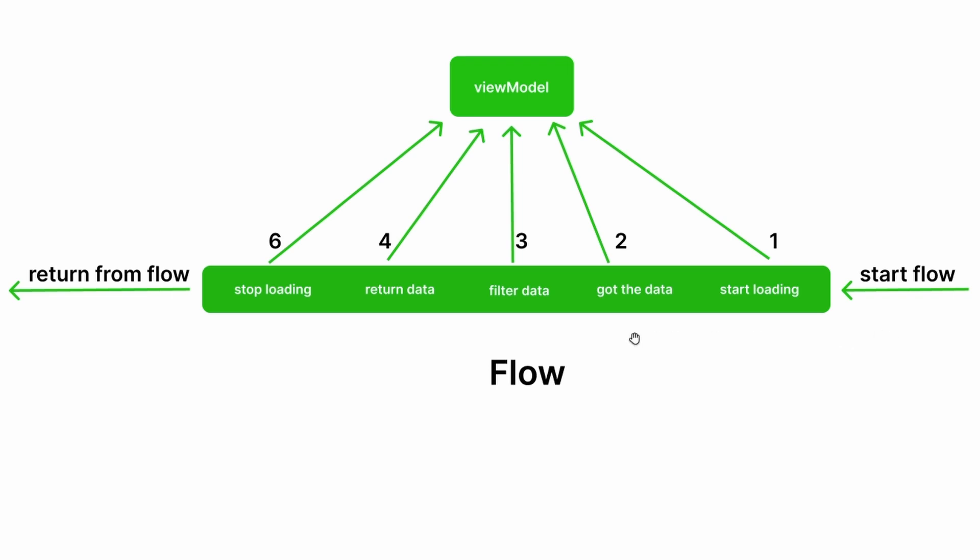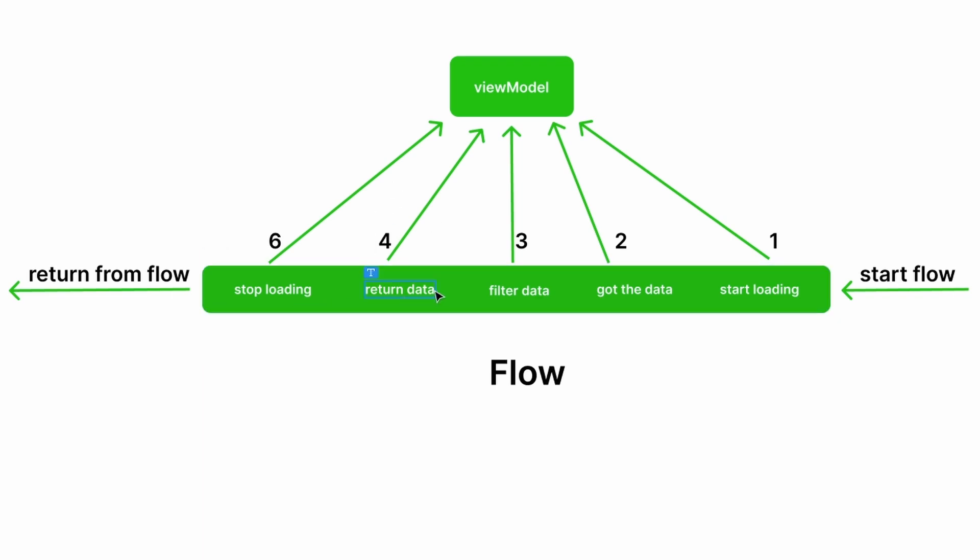This is a flow—it's just a pipe where we can get a bunch of emissions when we need them. In the next video we'll see an example of how this actually works and how you can write a Kotlin flow with code. See you in the next video!